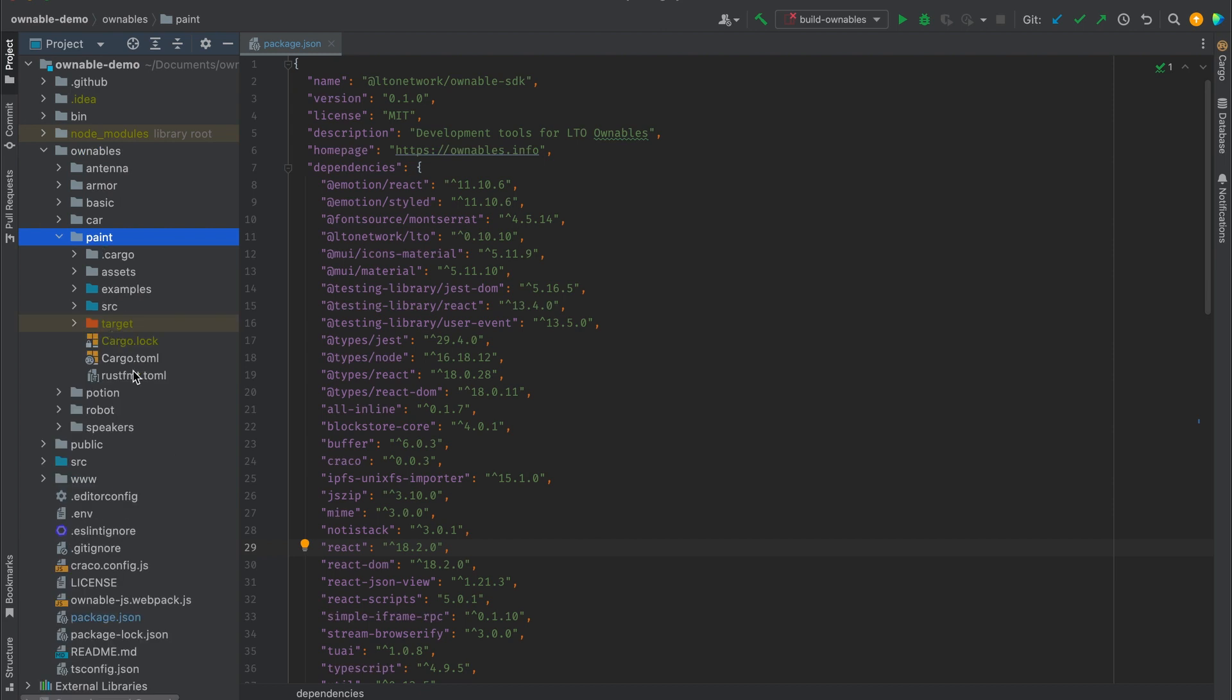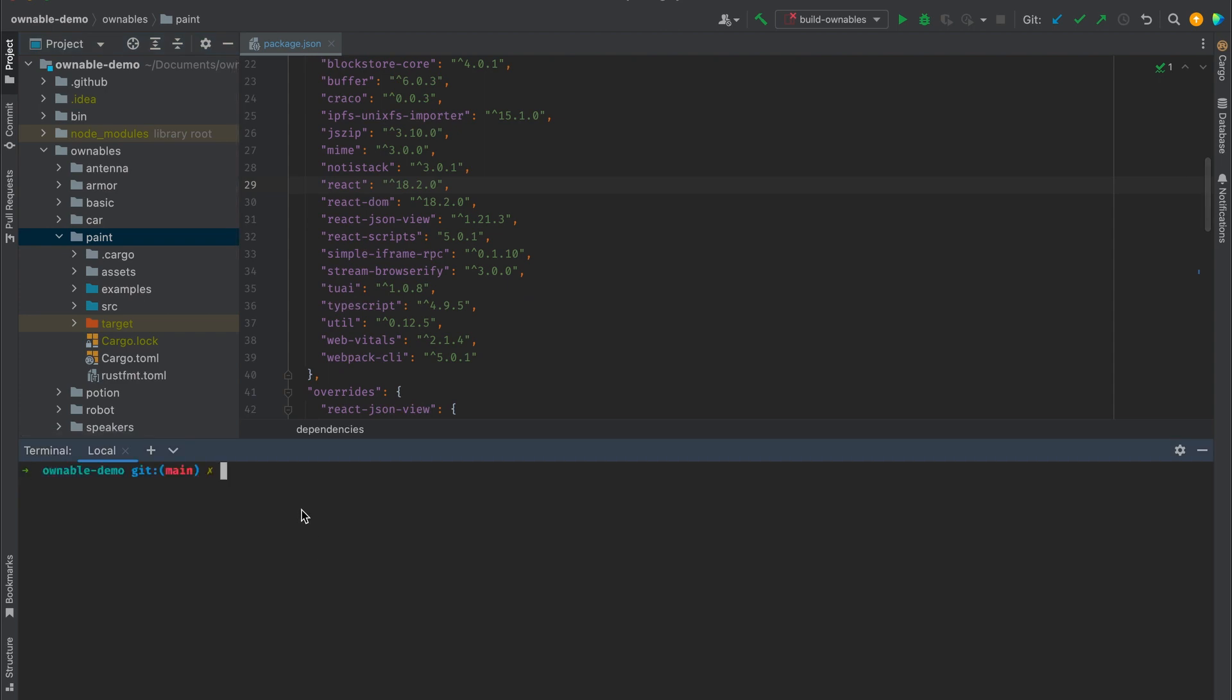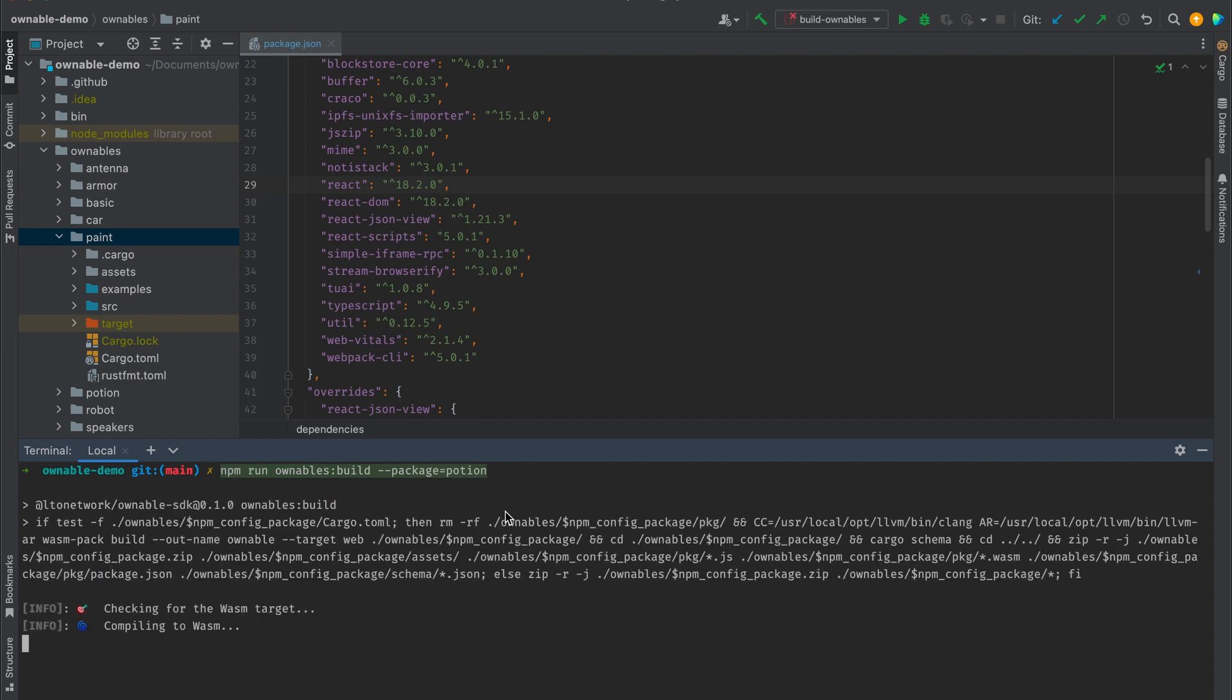But let's for example look at this ownable. To generate the basic package of this ownable, we can run the command npm run ownables:build and we specify the package. Now the package just looks at the sub directories, so we pass the name of the folder which contains the smart contract, which is potion, and we click run.